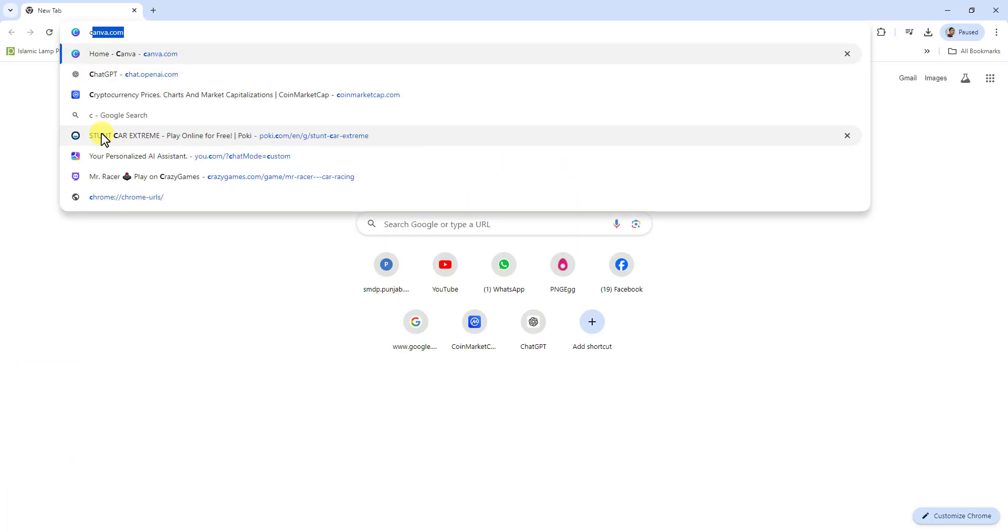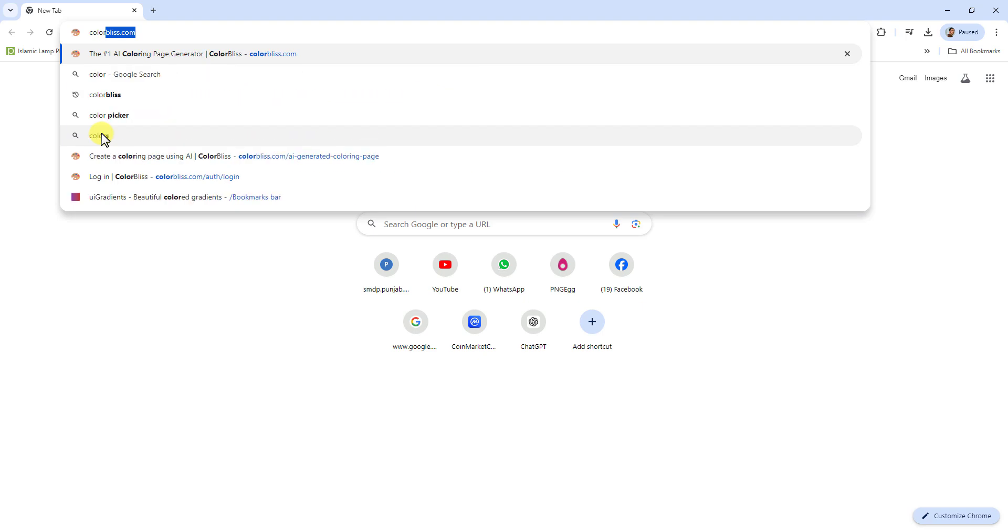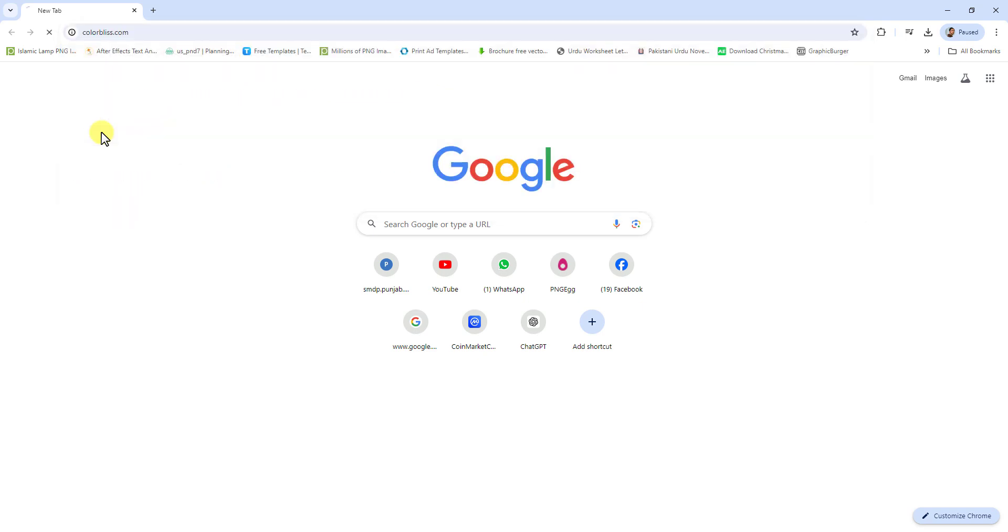Start by searching for ColorBliss on Google. Open the ColorBliss.com homepage.